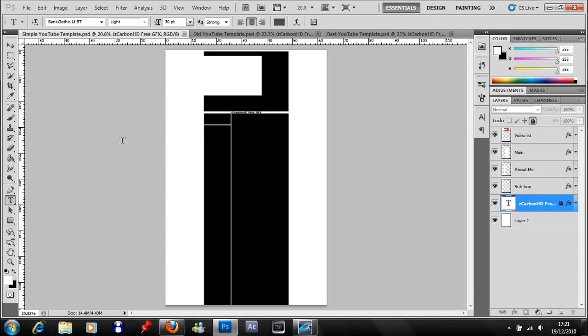Hi guys, this is Z Carbon HD and I'm going to start up a new series of videos which are just Photoshop tutorials. The first one I'm going to start off with is how to get the template for a YouTube background.